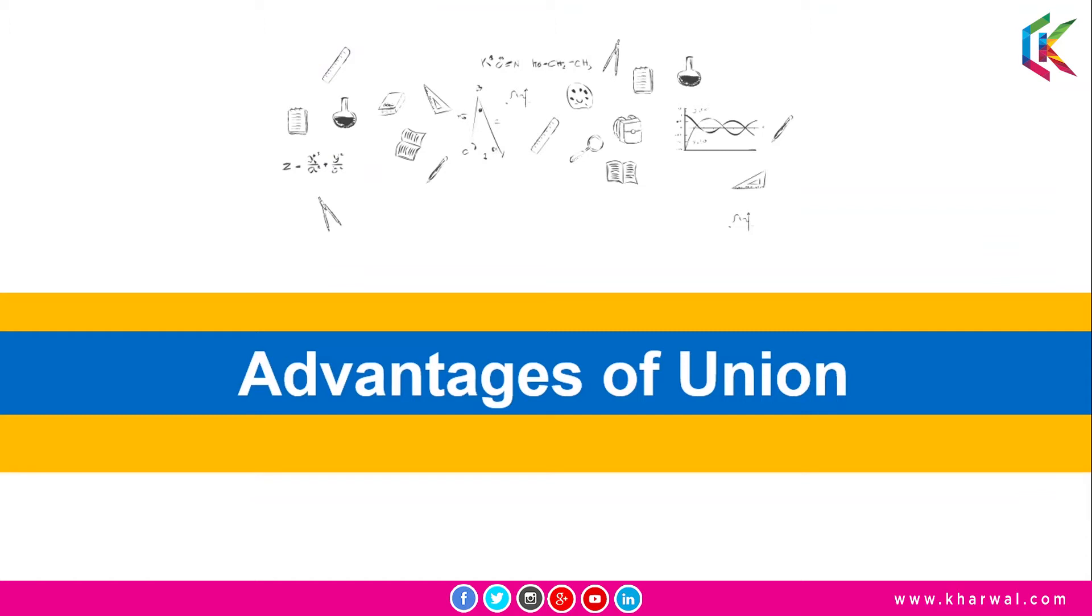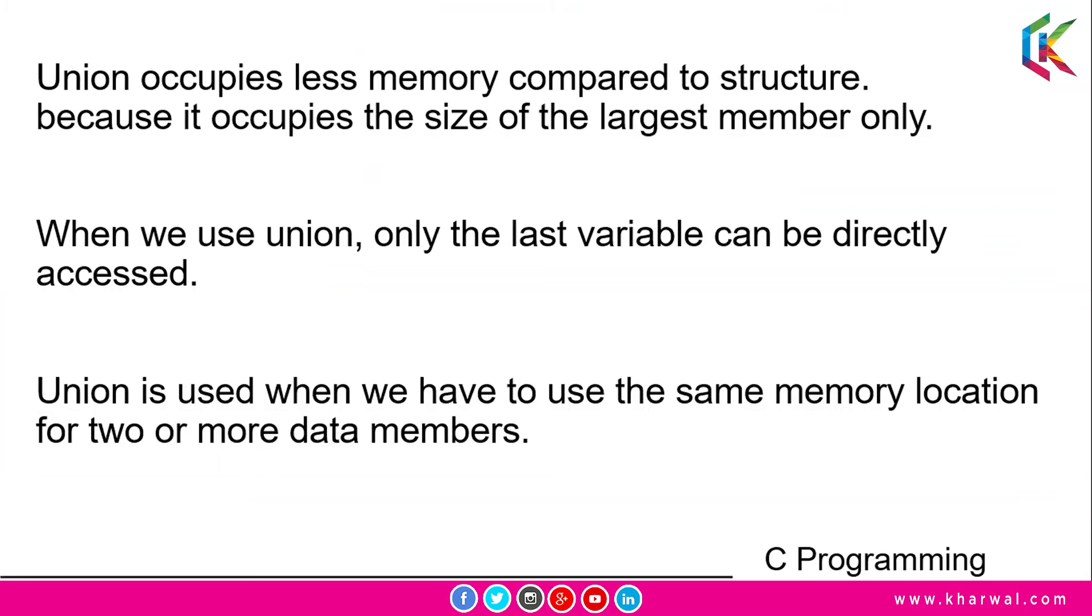Union occupies less memory compared to structure because it occupies the size of the largest member only. When we use union, only the last variable can be directly accessed. Union is used when we have